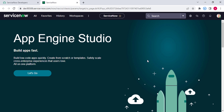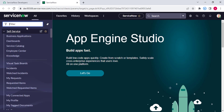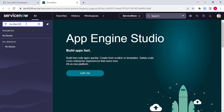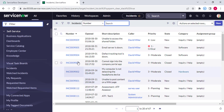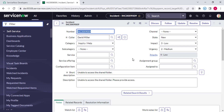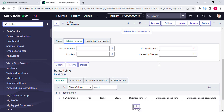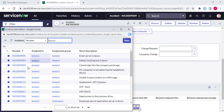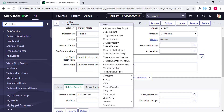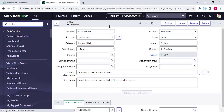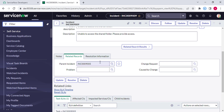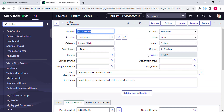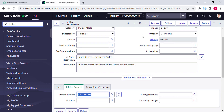Now we are in our instance. Let's open an incident. I'm opening this incident. If I come here under related records, we see that the parent incident is empty. Let me add one parent incident and update it. So now this incident has a parent incident. Whenever a user opens this incident, I want to show one message at the top that this incident is a child of this incident number.